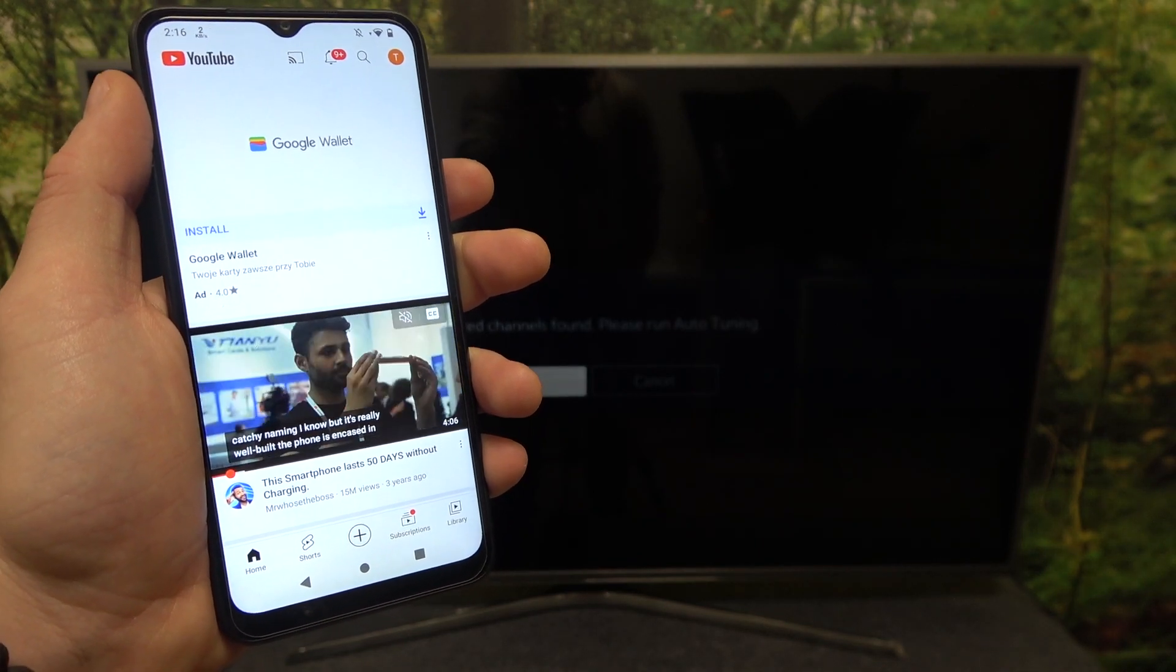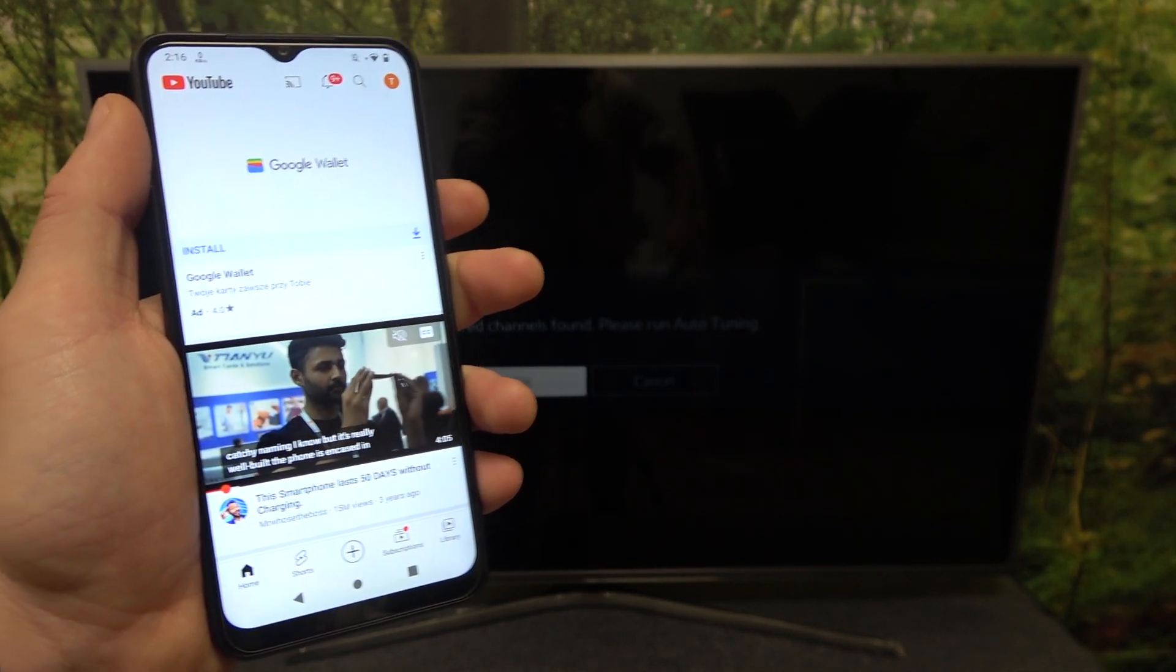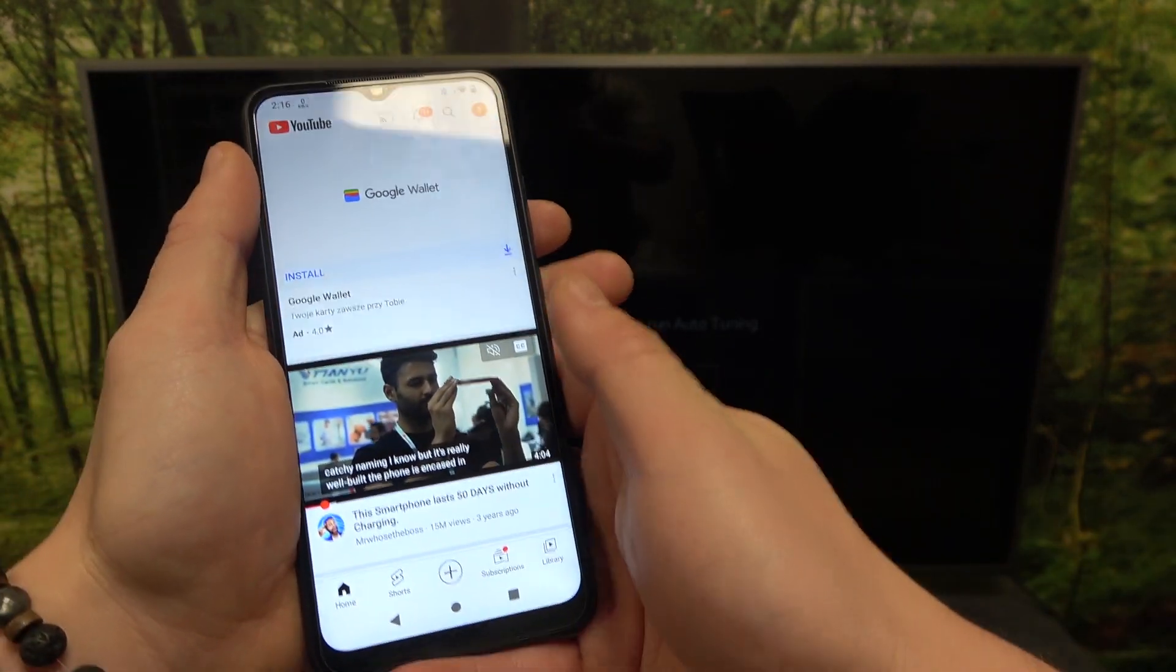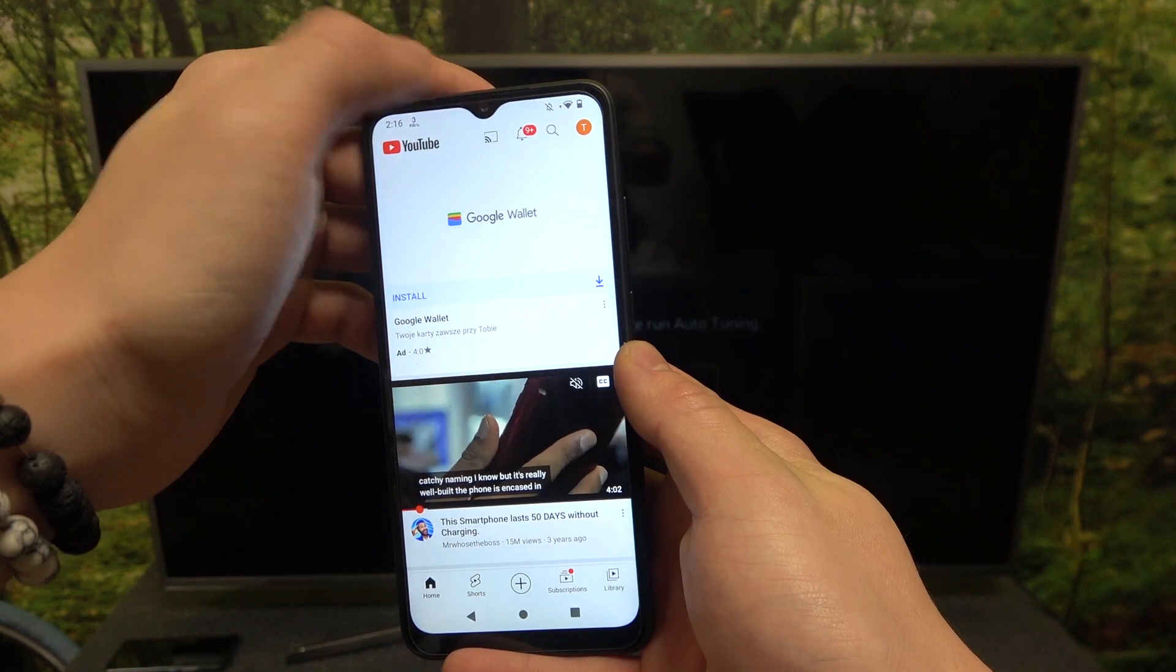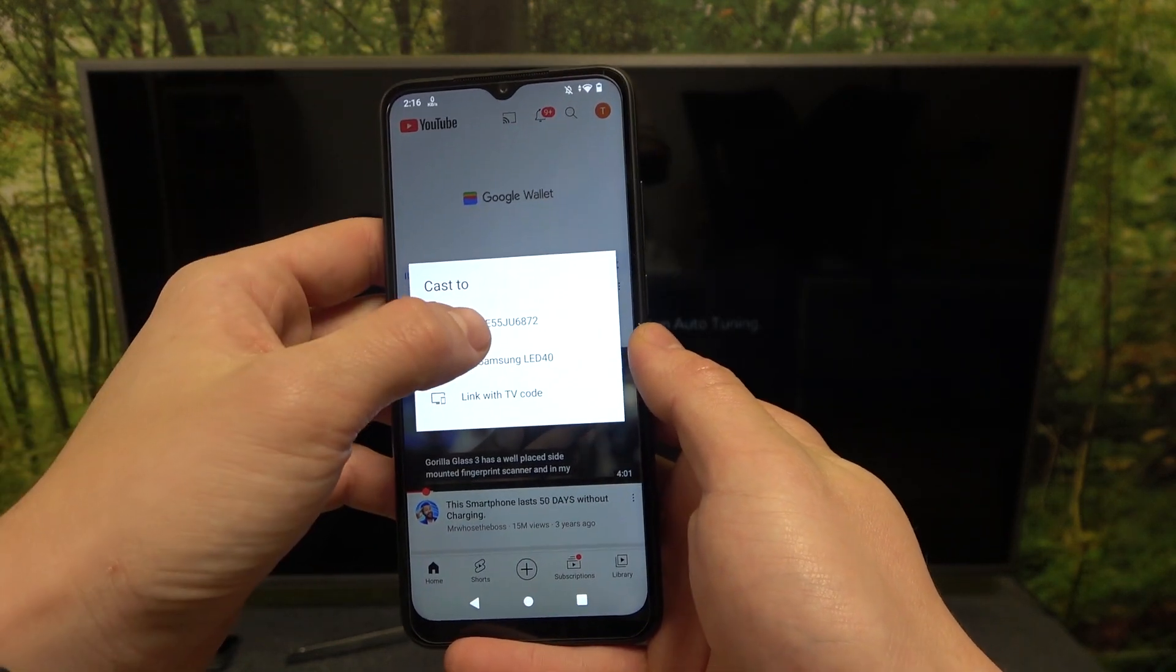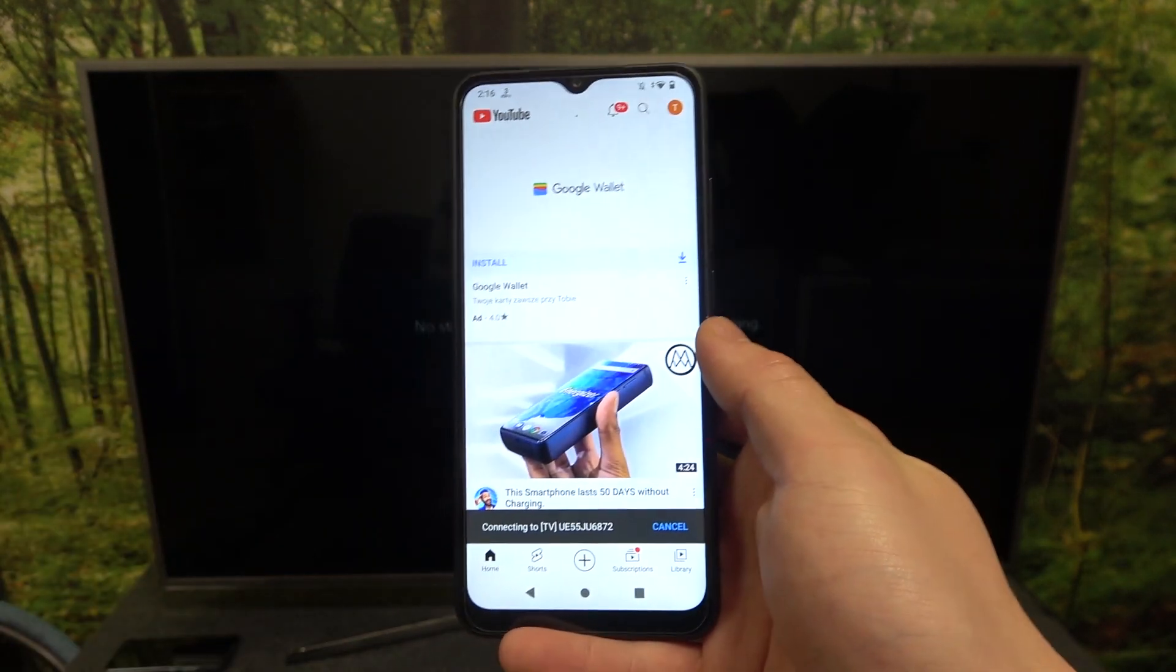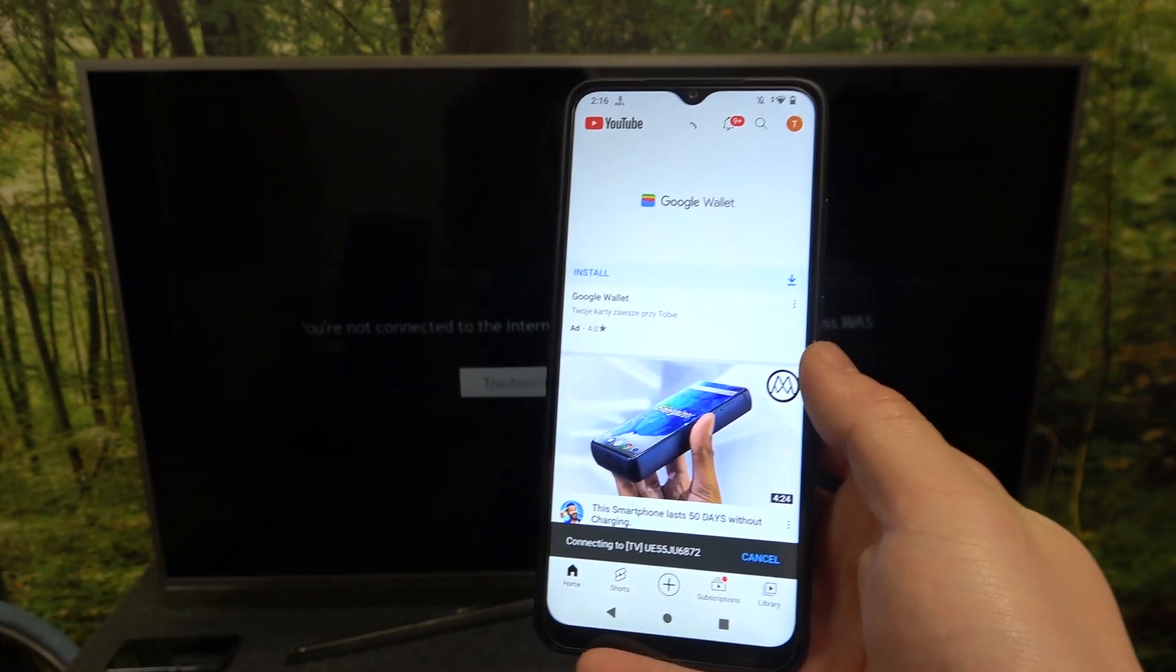In the beginning make sure that both devices are connected to the same Wi-Fi and then press the screencast button. Select your TV.